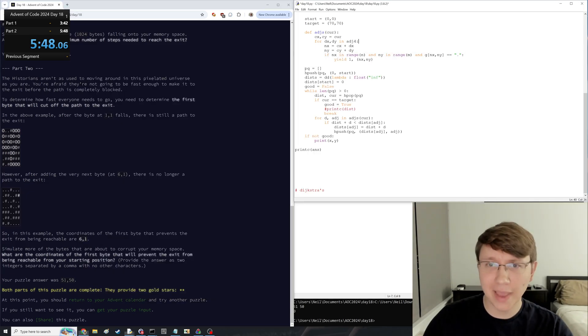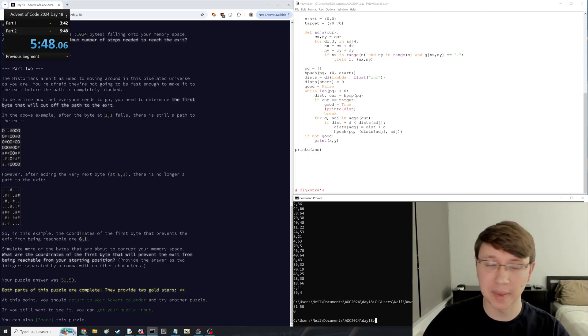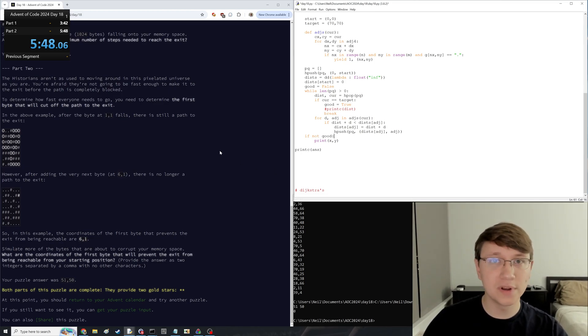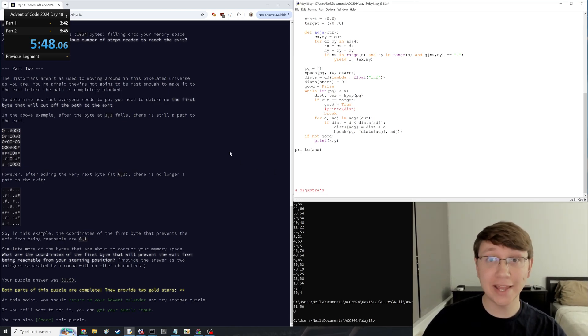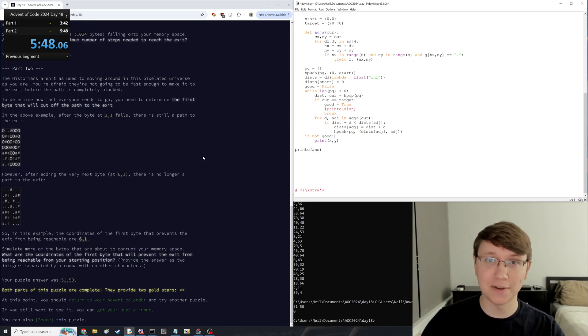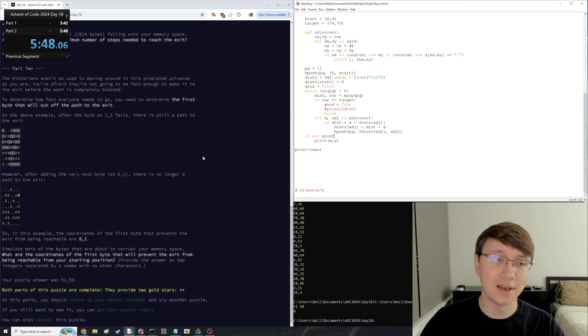So yeah, I just ended up doing it the naive way and throwing PyPy at it. But yeah, that's all I have for day 18. I will see you later tonight for the final day of Advent of Code, day 25. Yeah, see ya.